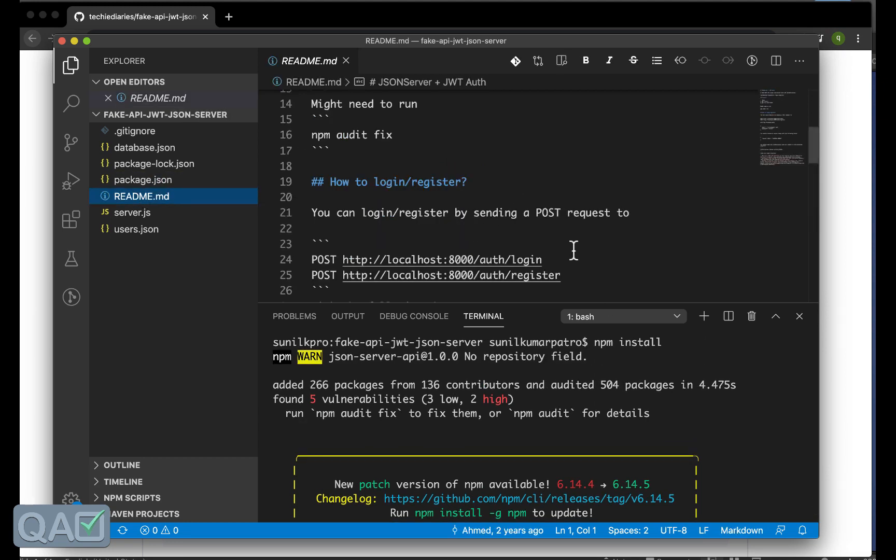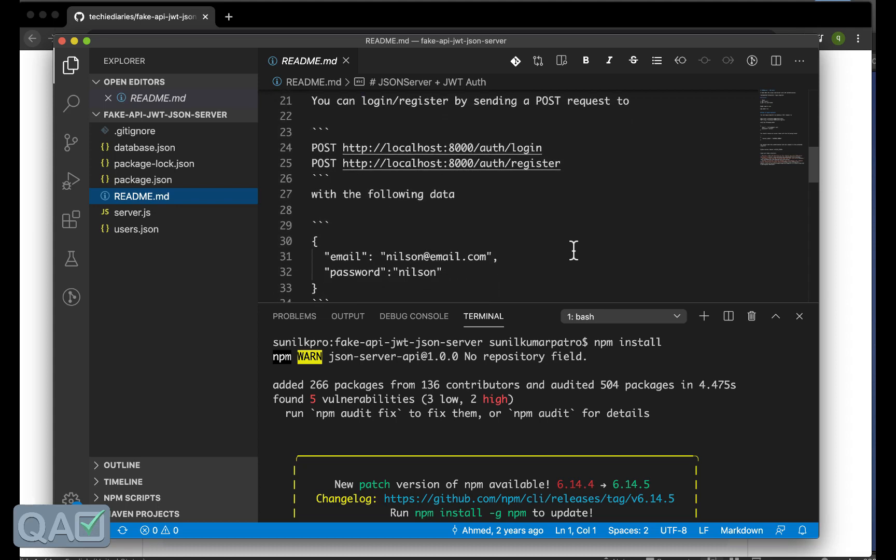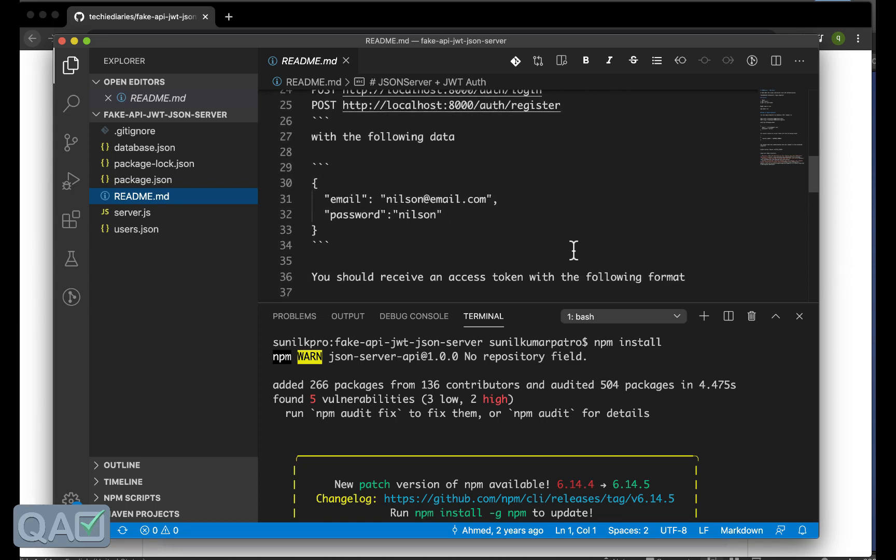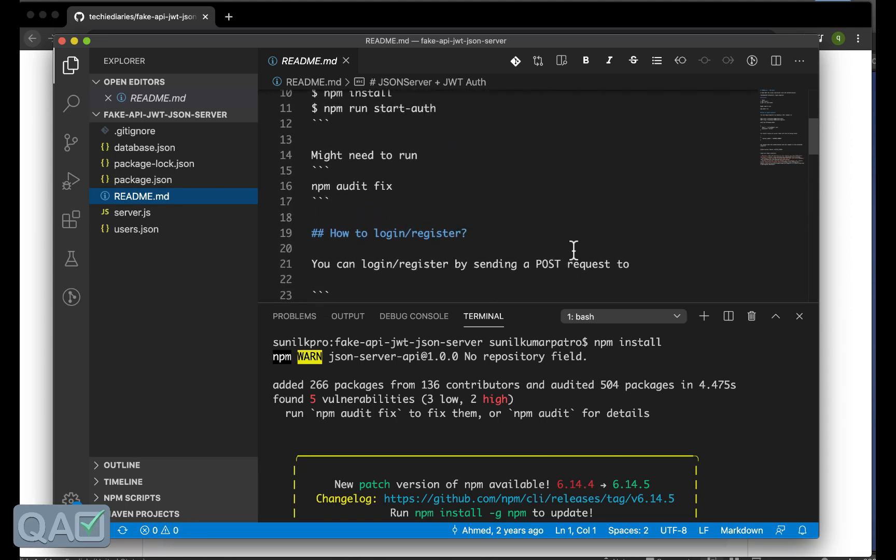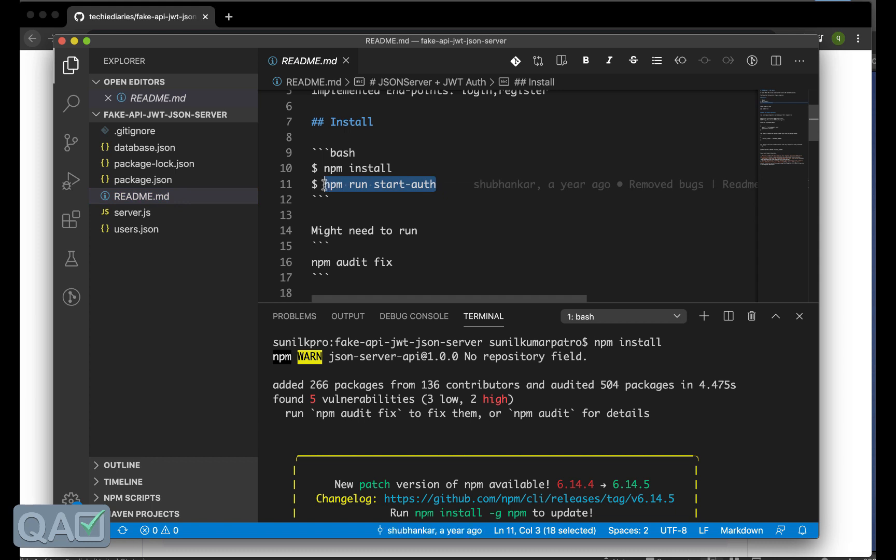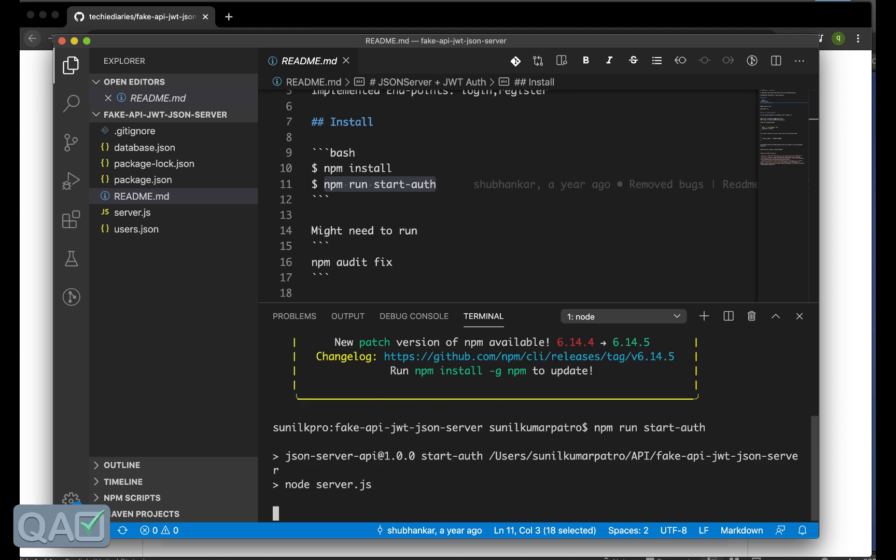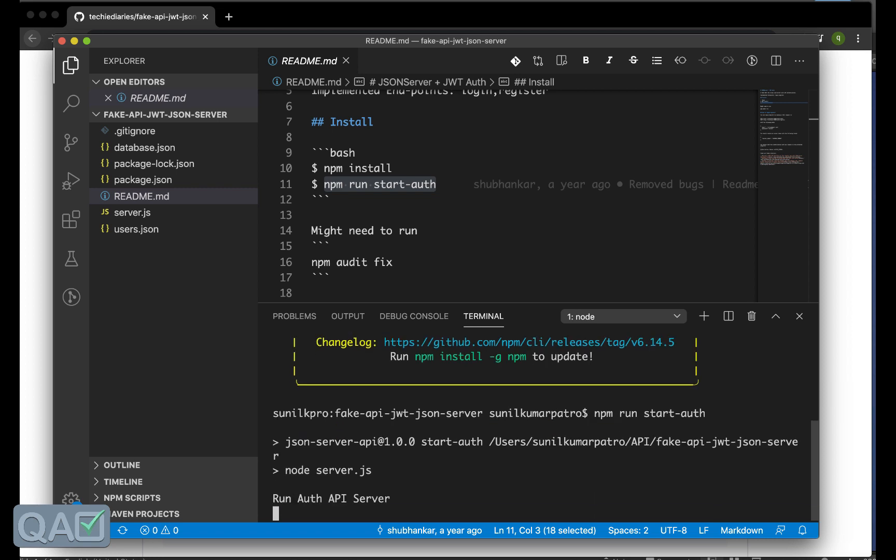Once you do npm install it will install all the libraries or the dependencies that are there under this. Everything is there now here. As you can see into the readme what it is telling once you are done with that then you need to run one command.